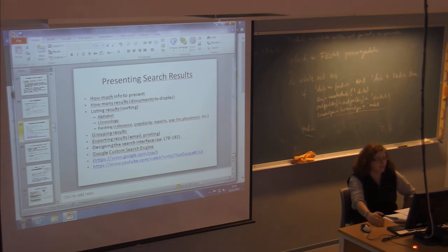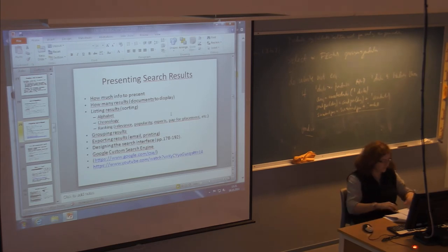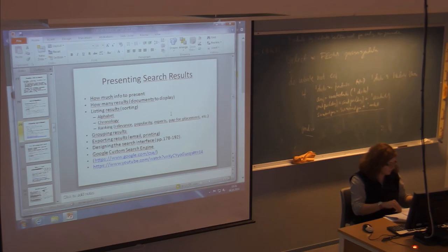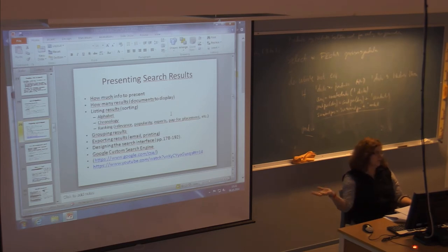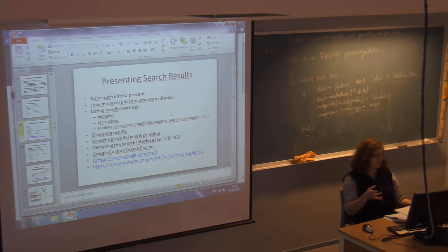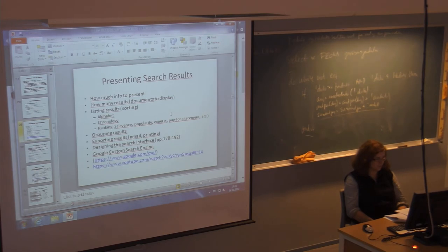Presenting the search results is about how much to present and how much is too much information. The rule of thumb in the book is presenting about ten results on a page. If you do a Google search, you usually get ten results on the page even though there may be fifteen million pages. Usually you don't go through more than a couple of pages because you don't have the patience, so there must be a good ranking algorithm to get the most relevant results at the top.